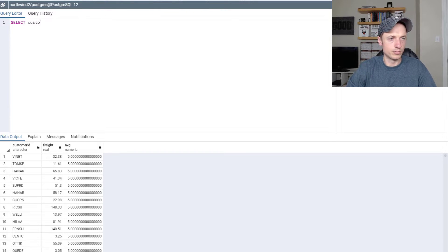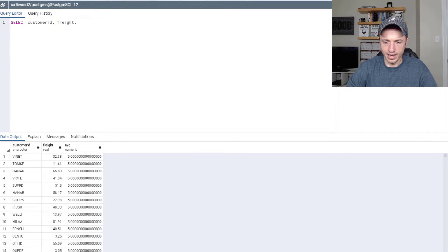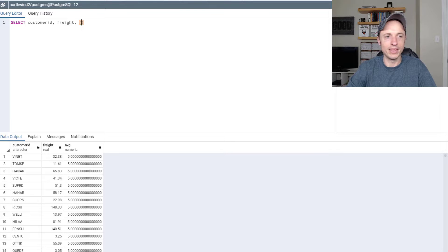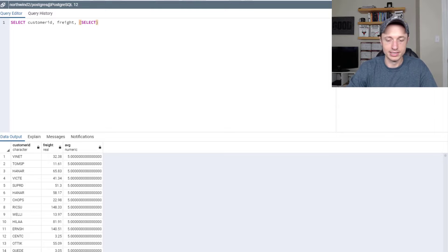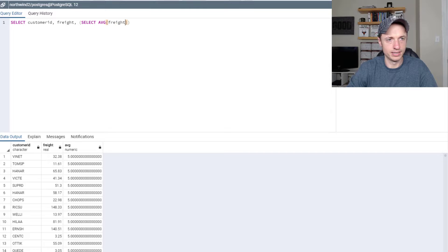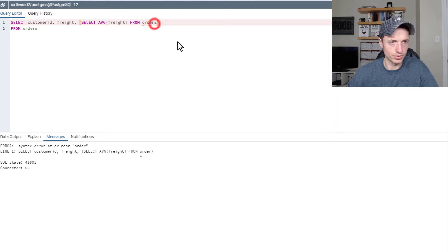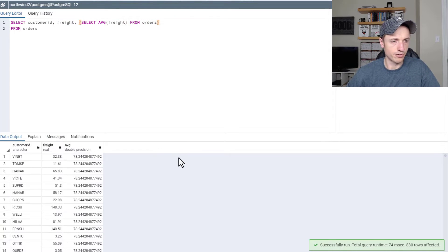So SELECT customer_id, freight — and I'm looking at some notes on my other screen because otherwise we'll sit here thinking things through for a while. Then we're going to do our subquery here — a SELECT statement right inside of our SELECT statement. SELECT average freight FROM orders. And then this one is FROM orders — it'd help if I spelled orders correctly so I'm calling the correct table.